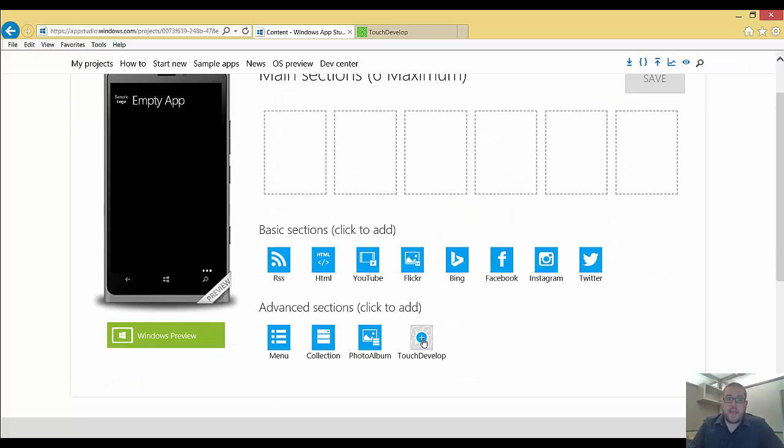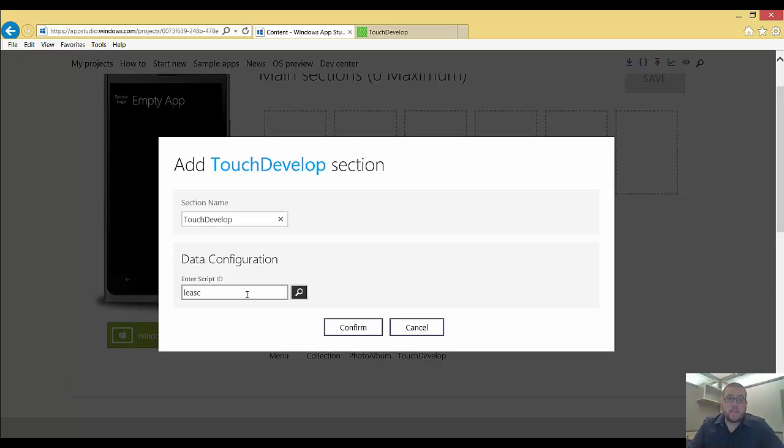I'm going to go ahead and add the TouchDevelop data source, and then it's going to ask me for a script ID. And so what I need to do is get that from TouchDevelop.